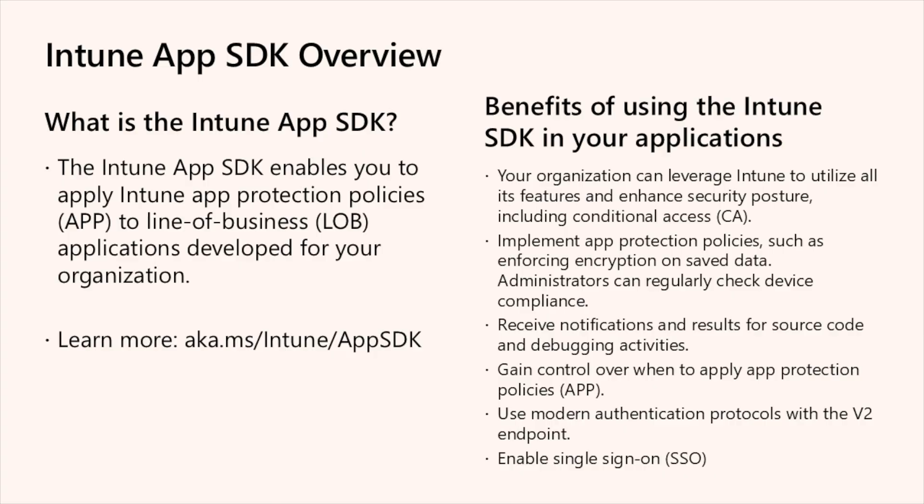One of the benefits of using the Intune App SDK is it enhances your security by leveraging Intune app protection policies to keep your data safe. It also allows for minimum code changes. Most features can be enabled without altering the app's behavior.